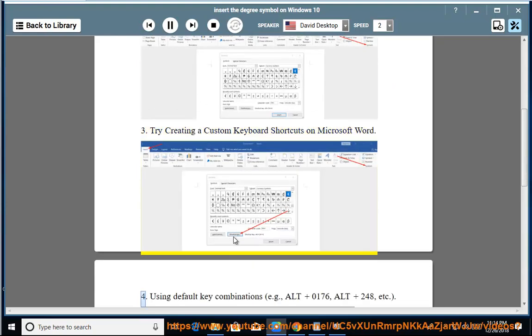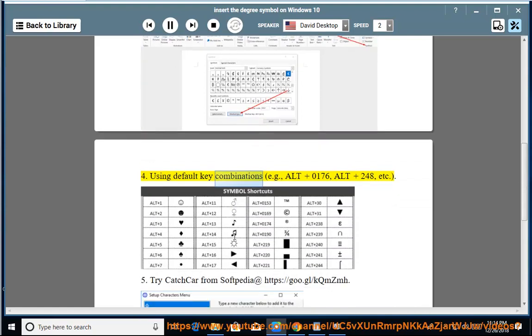Method 4: Using default key combinations, example ALT plus 0176, ALT plus 248, etc.